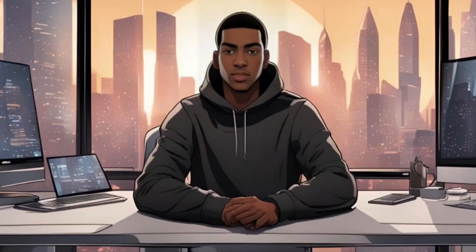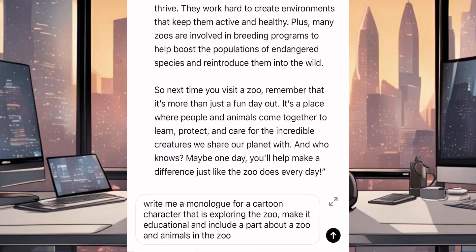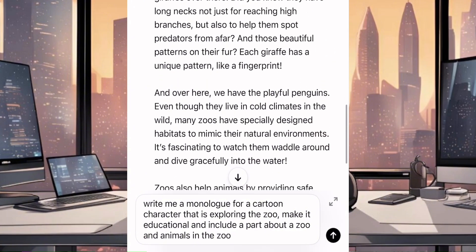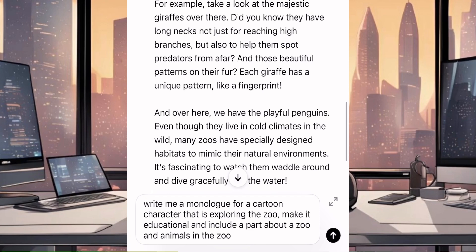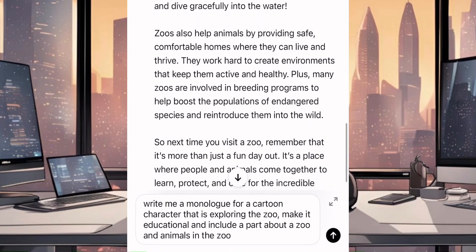The first thing we need is the script for our animated cartoon video, and I will be using ChatGPT to create the script. Go over to ChatGPT and type this prompt: Write me a monologue for a cartoon character that is exploring the zoo. Make it educational and include a part about a zoo and animals in the zoo. You can tweak the prompt to get a unique script. And just like that, we have the script for our animated cartoon video.